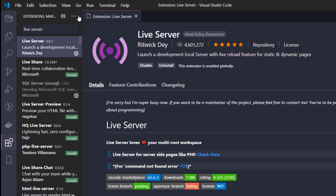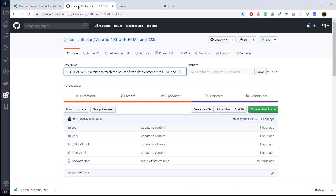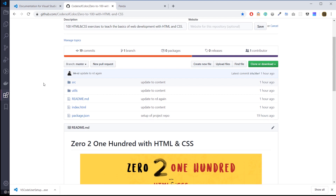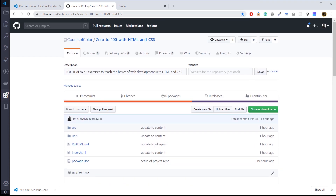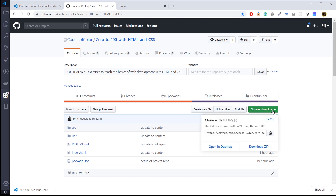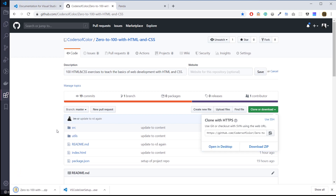In the show notes below this video, I'll include a link to this code repository. This is going to be the working code folder for all the projects I'll be building for Zero to 100 with HTML and CSS. Go to the link in the comments below, click the clone and download button, and click Download Zip. Download it to your desktop or downloads folder, and make sure you unzip it so the files are actually on your computer. Then we're going back to VS Code.